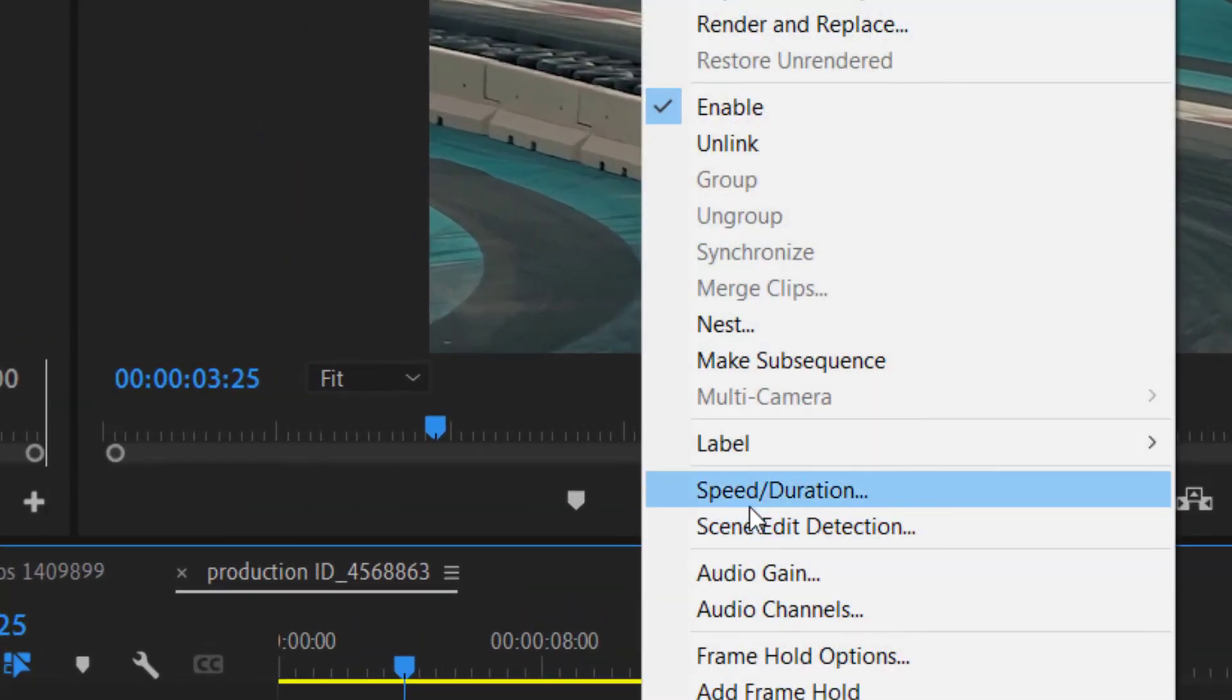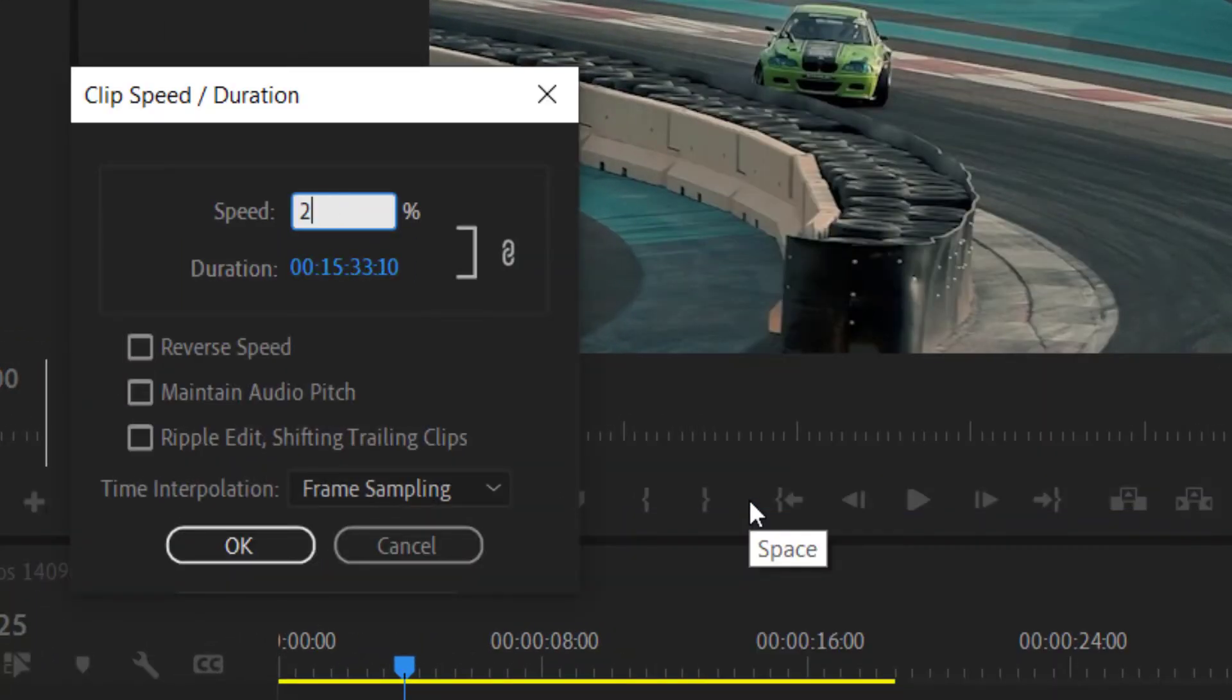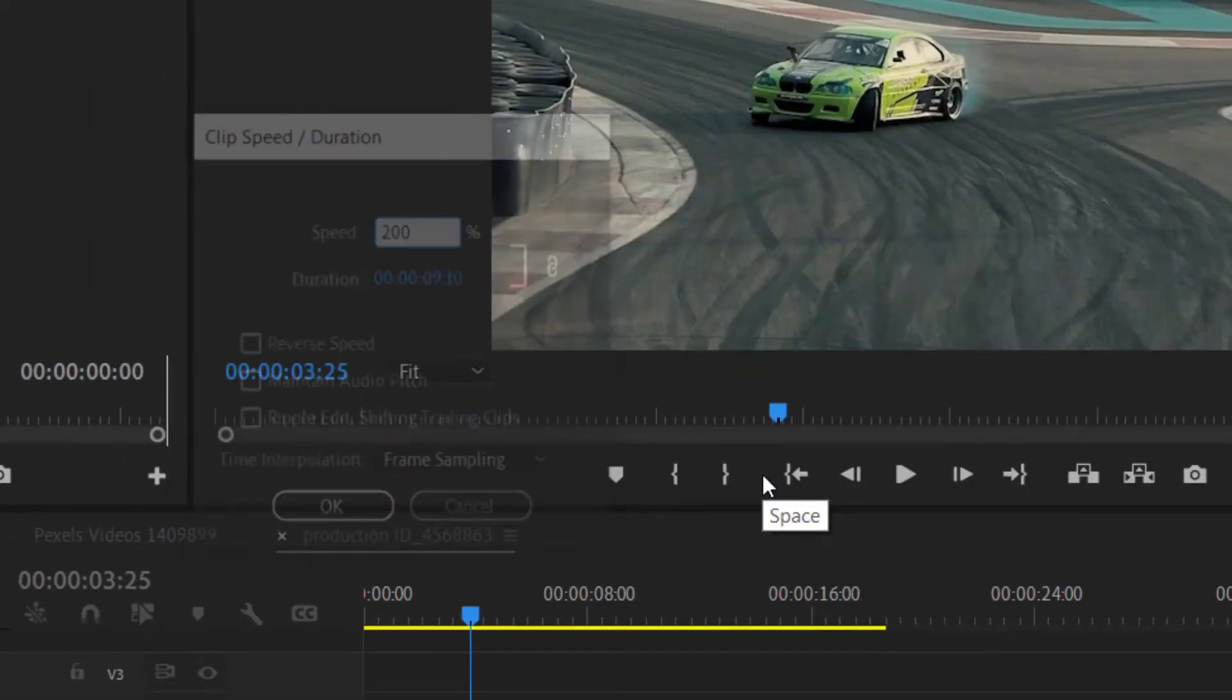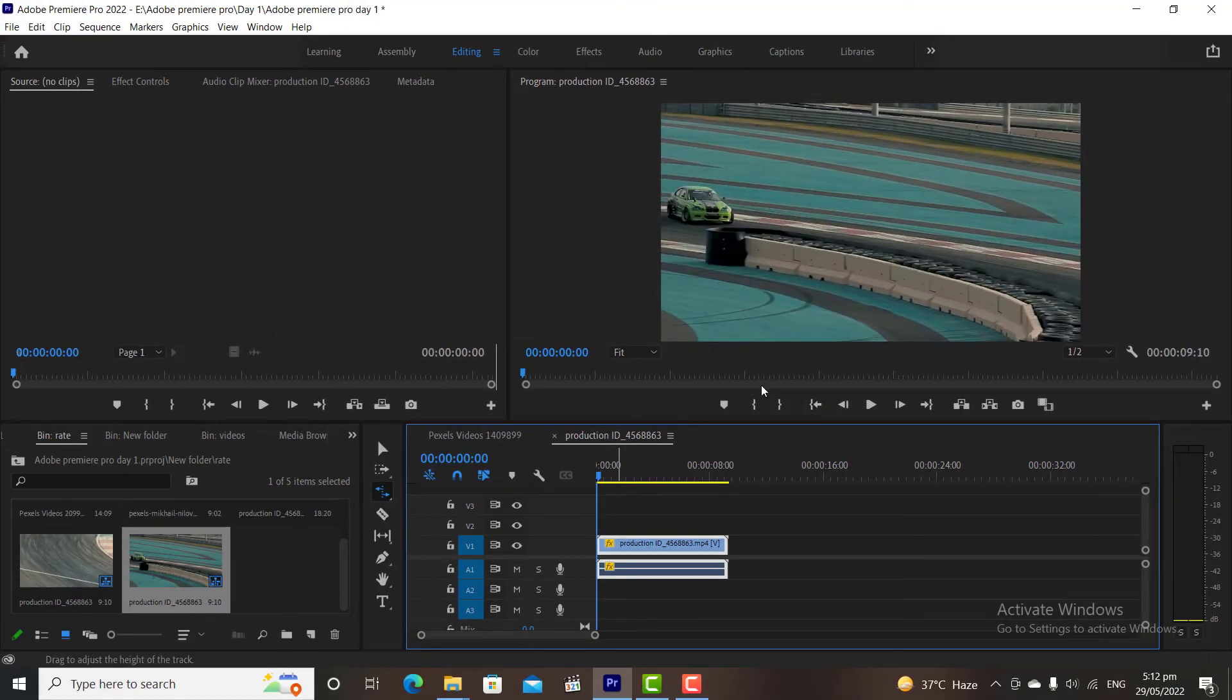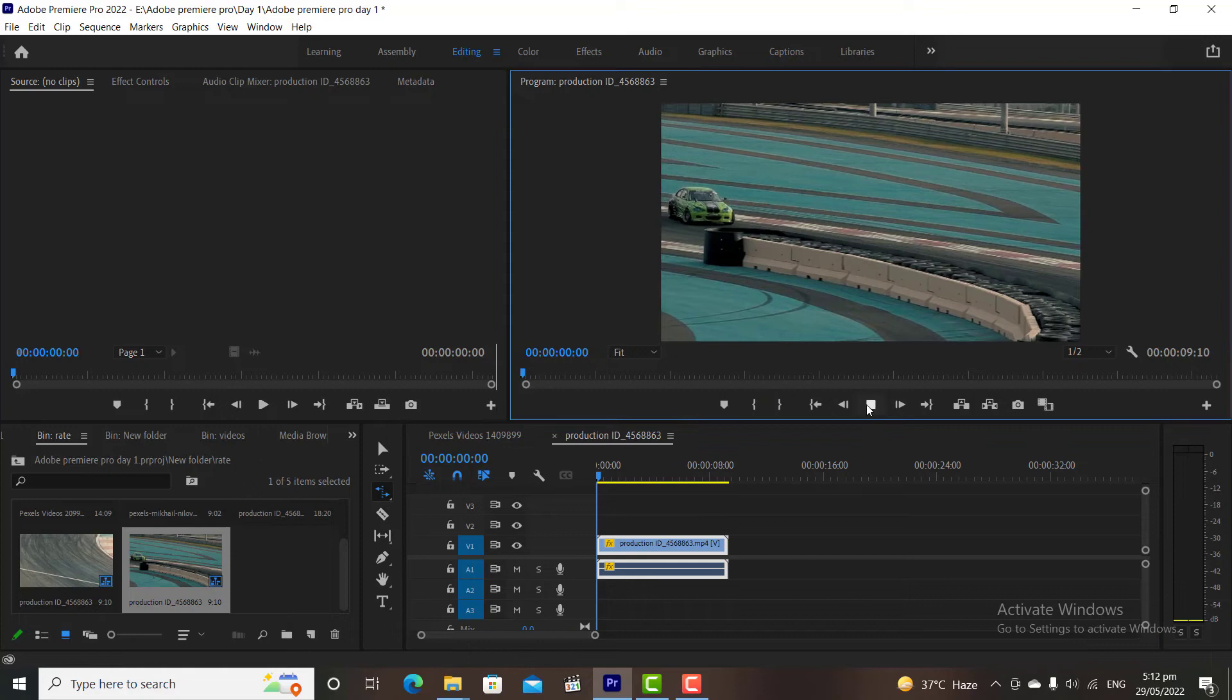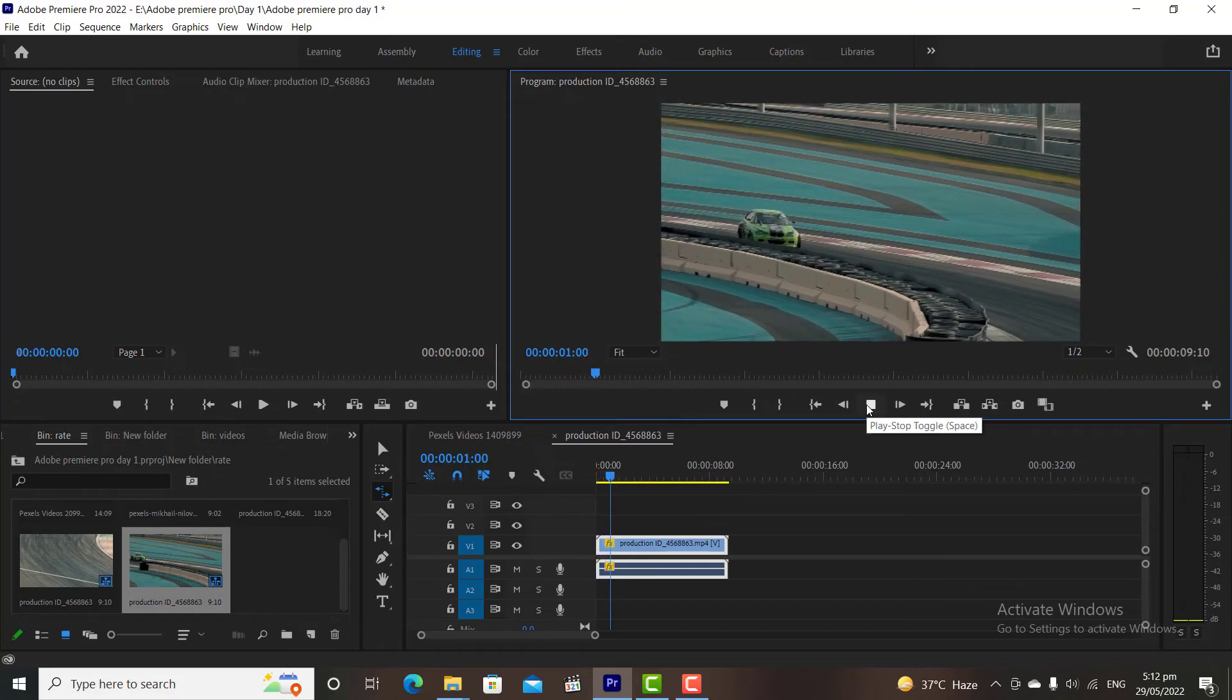And if I enter clipped speed as 200%, it will increase the video speed 2 times. It means the video will be played at double speed. Let's check it out.